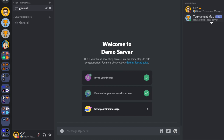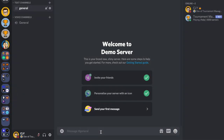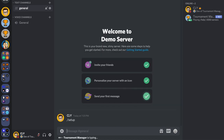Once the bot is in your server, you can start the initial setup to use the tournament features. To set up the tournament, type 'setup' and press enter, or click the send button for mobile users.